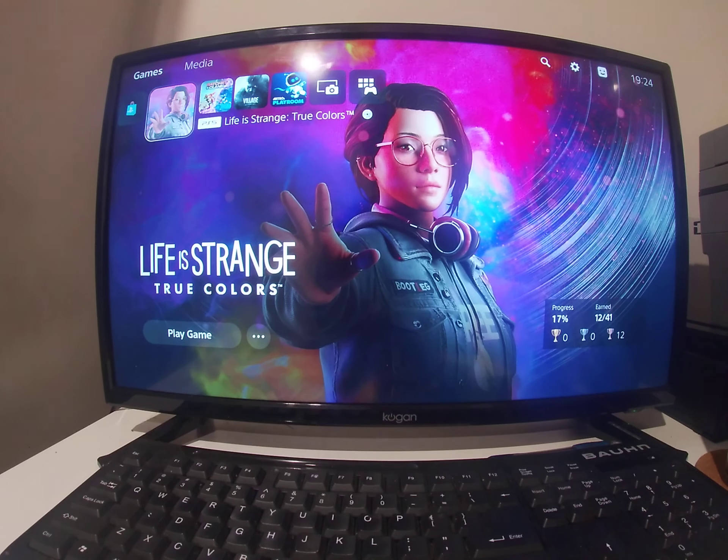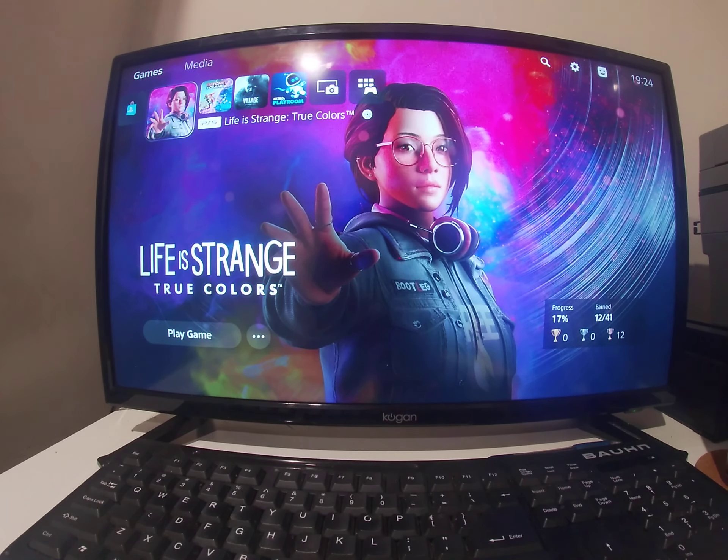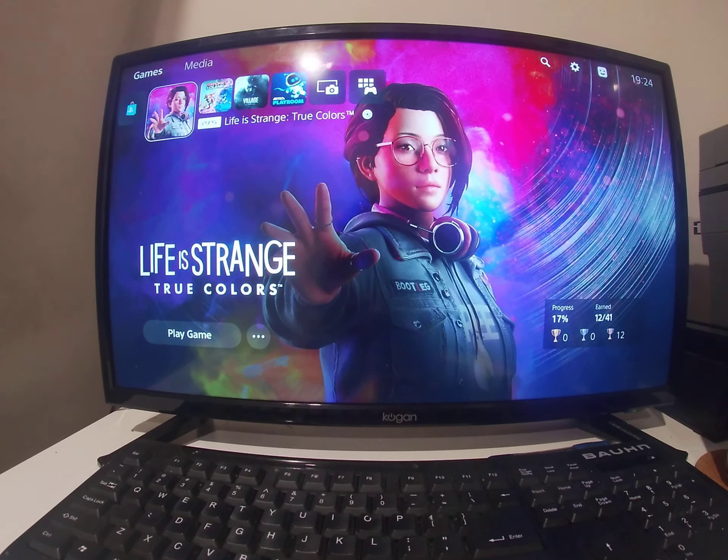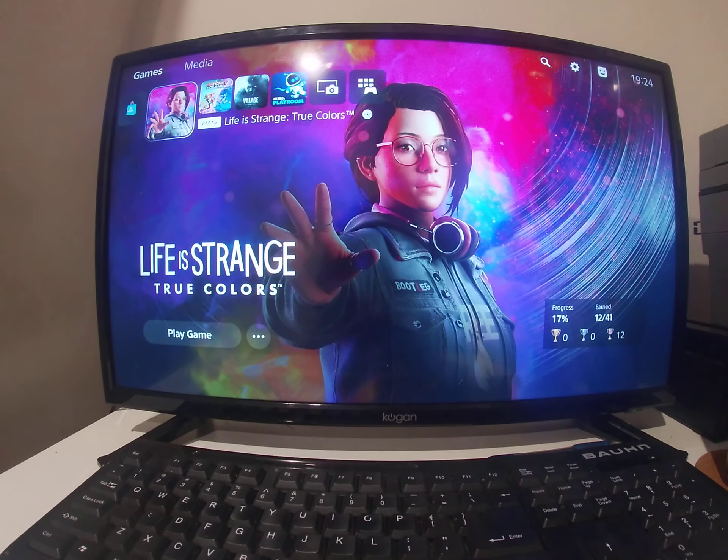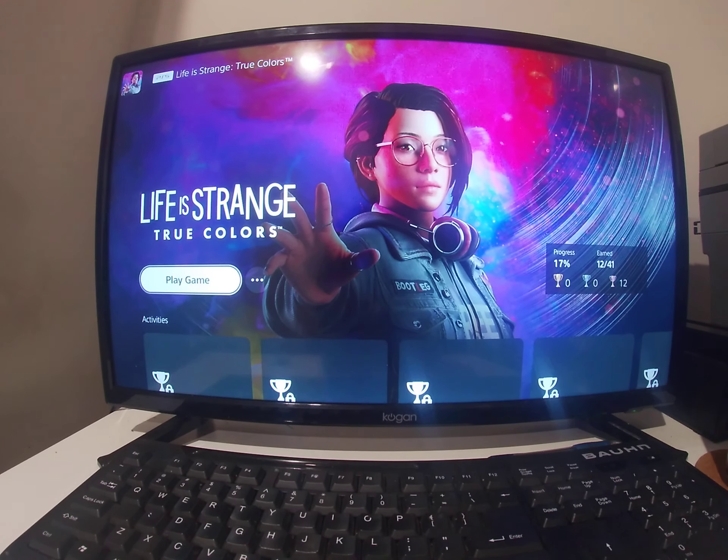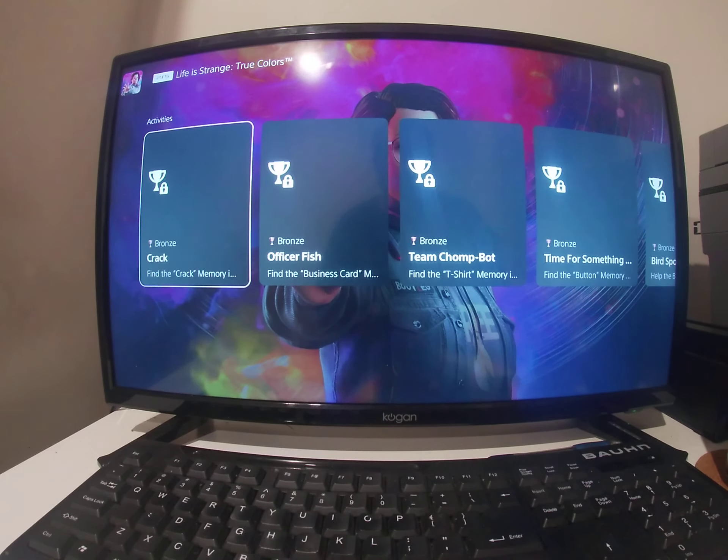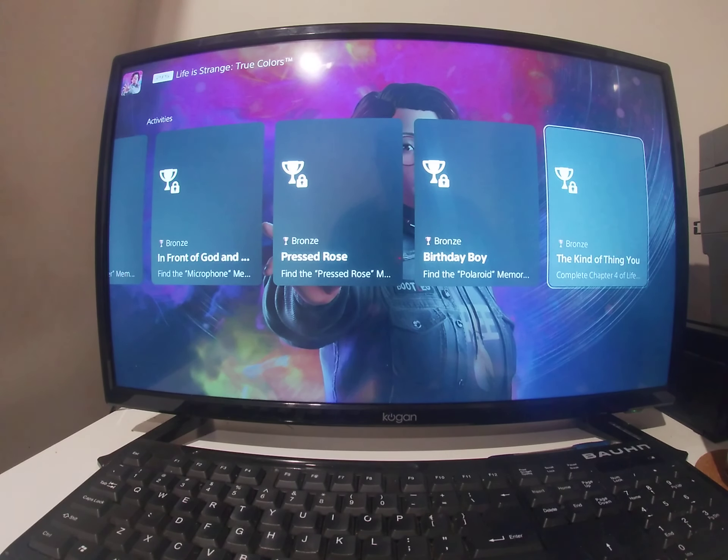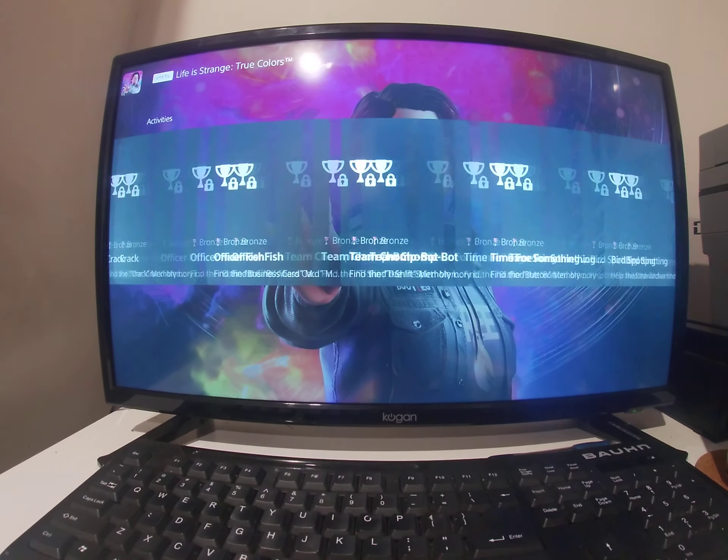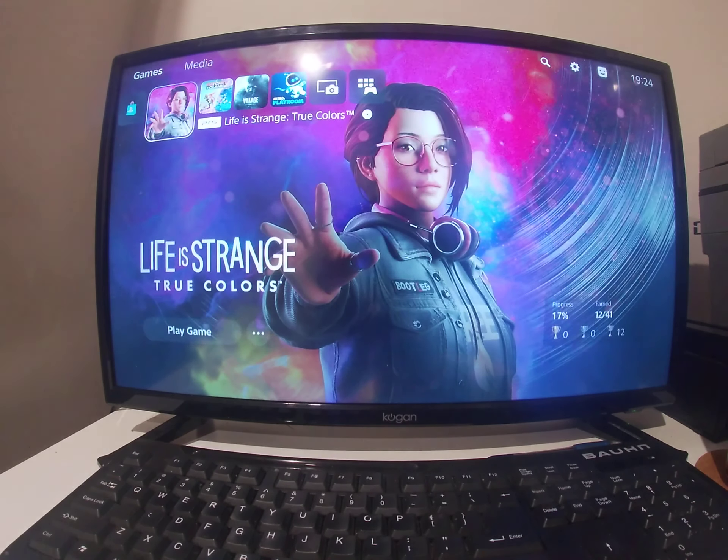Life is Strange, True Colors, home for user one, button, press cross to select, activities bronze trophy, bronze.